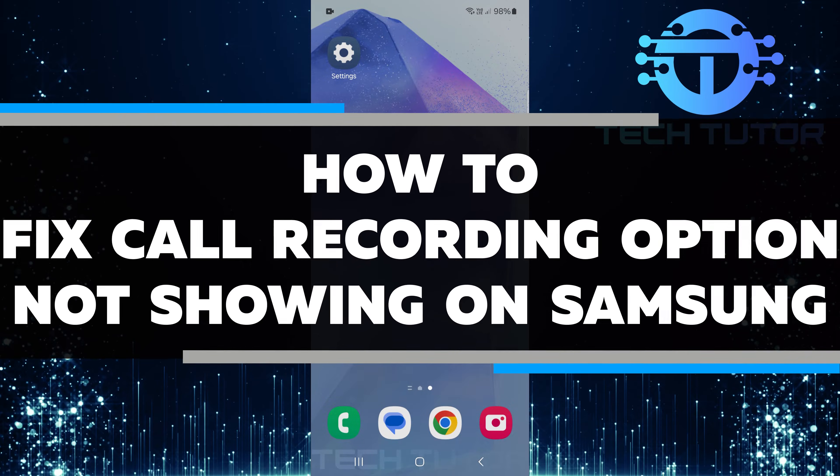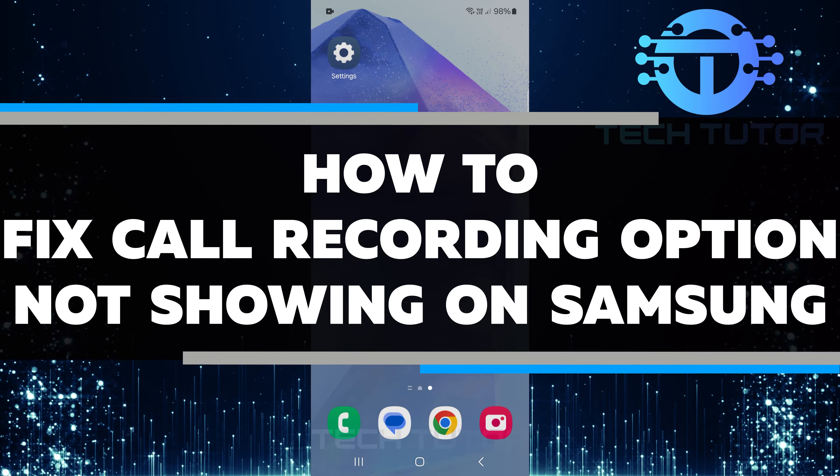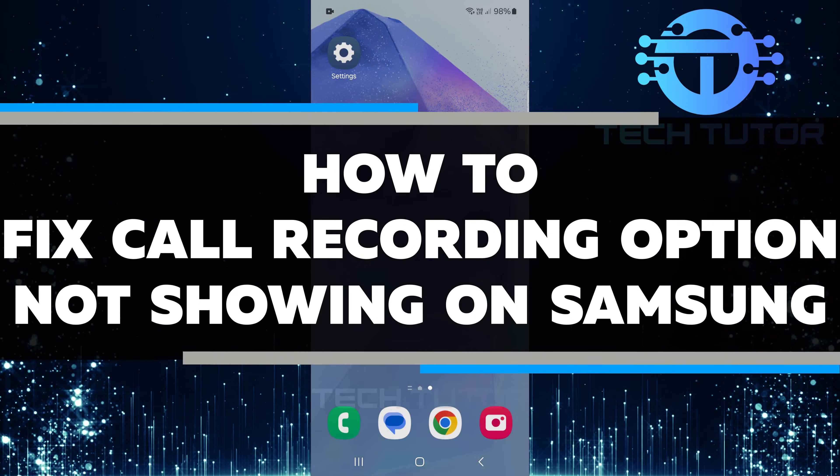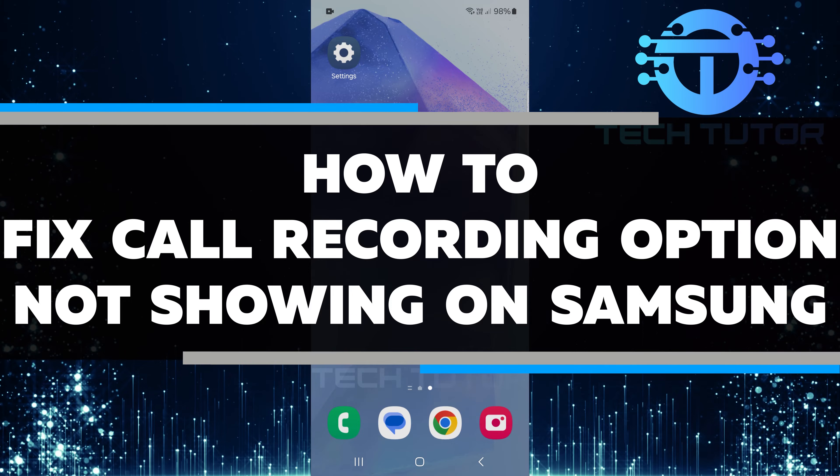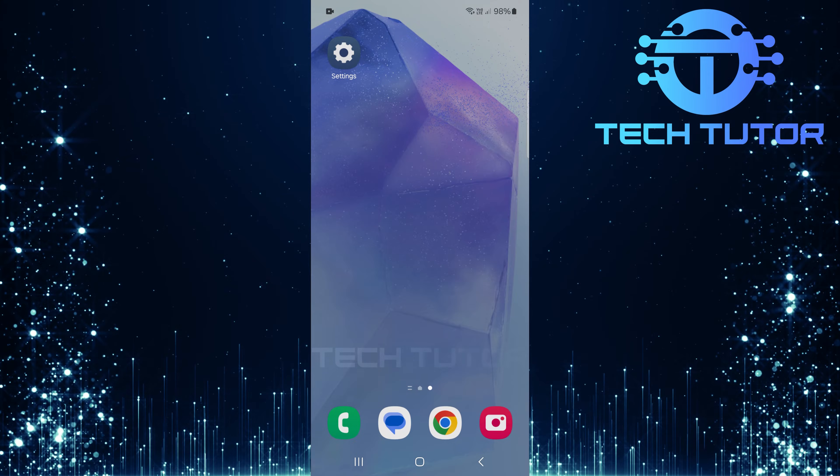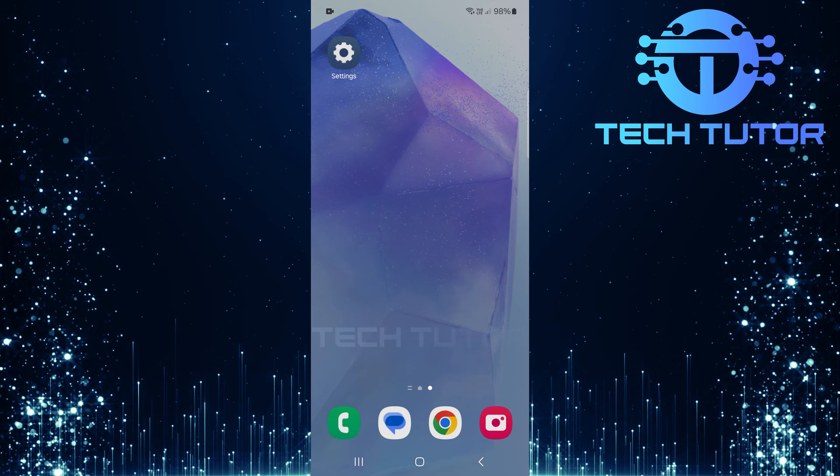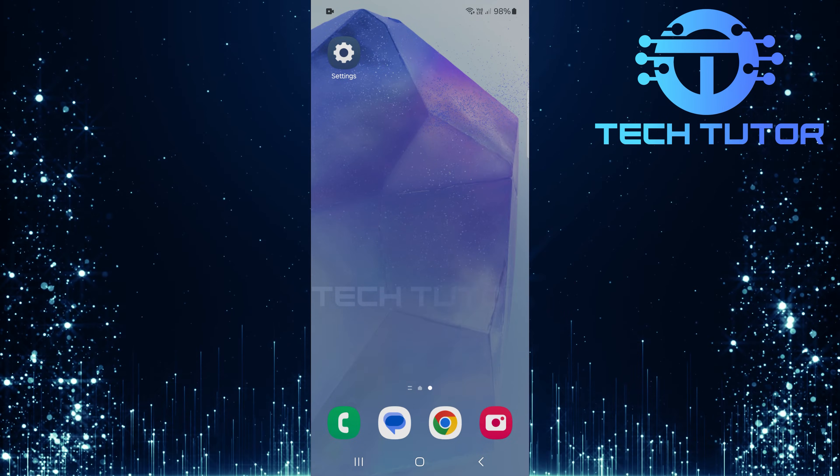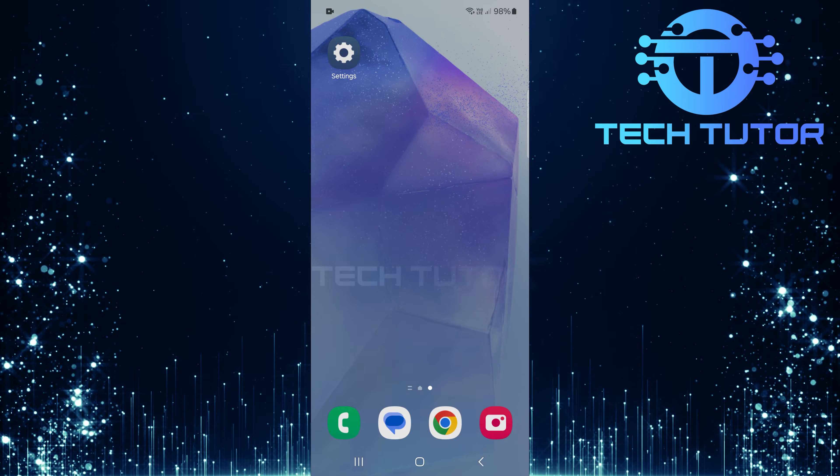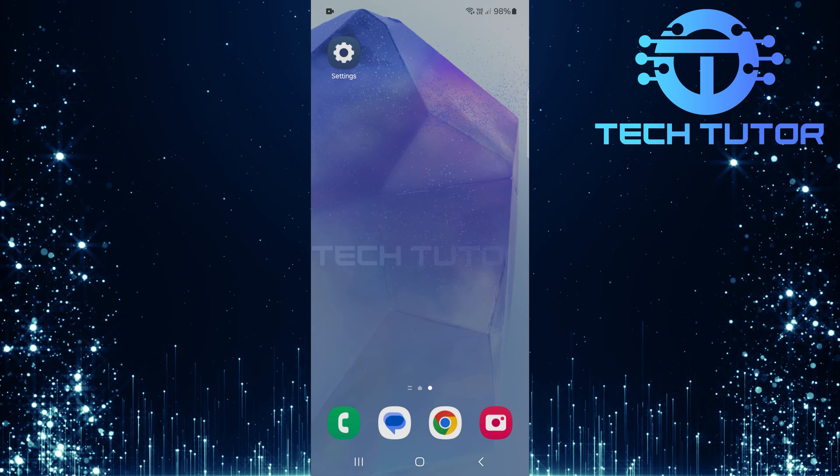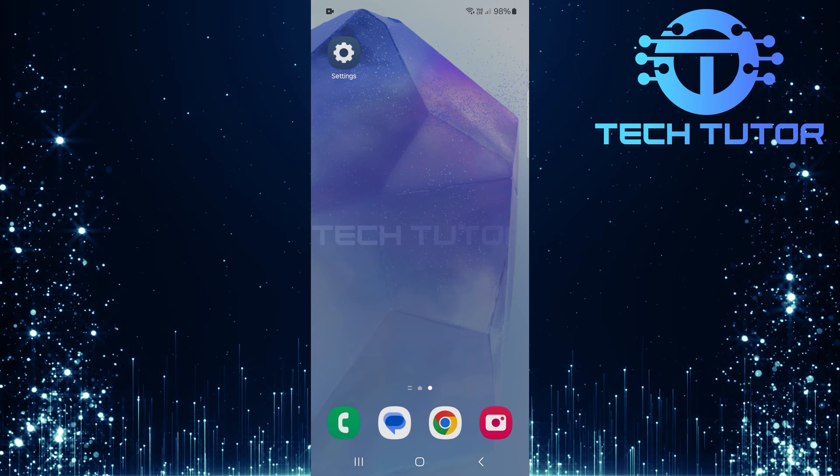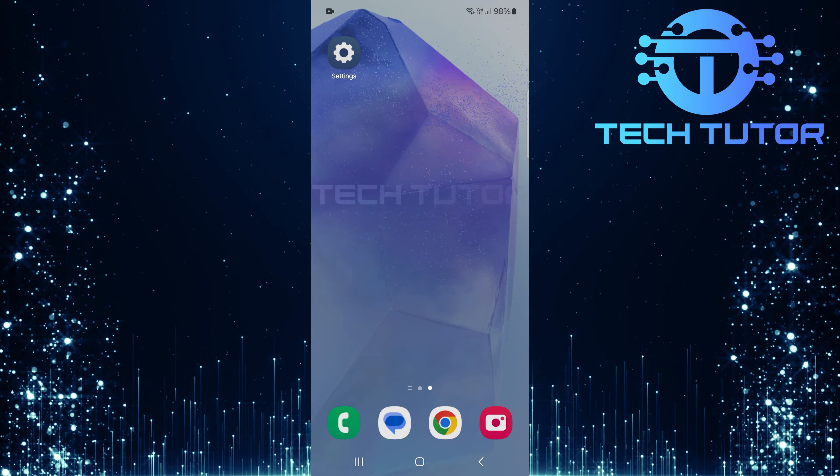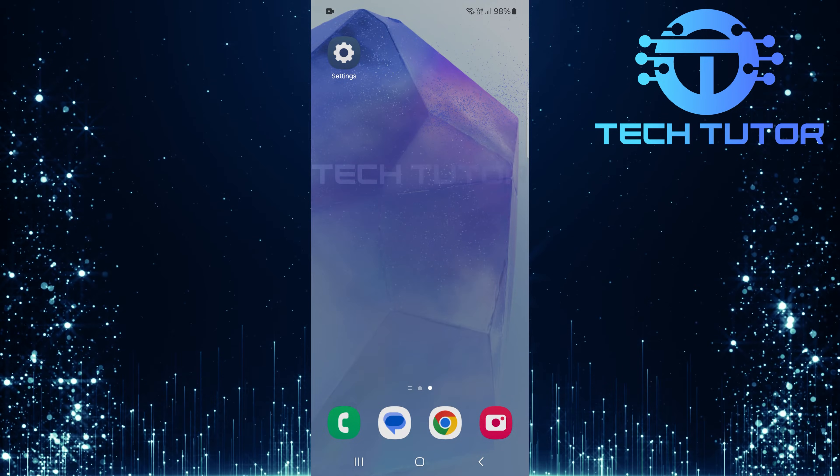In this short tutorial, I will show you how to fix the call recording option not showing on your Samsung phone. Many people face this issue, and it can be frustrating when you want to record an important conversation. Luckily, there are a few simple steps you can follow to resolve this problem.